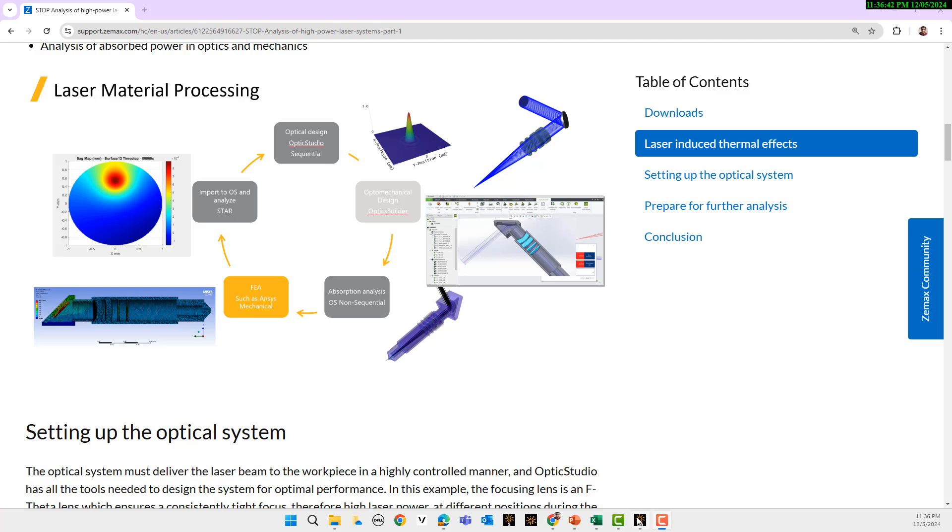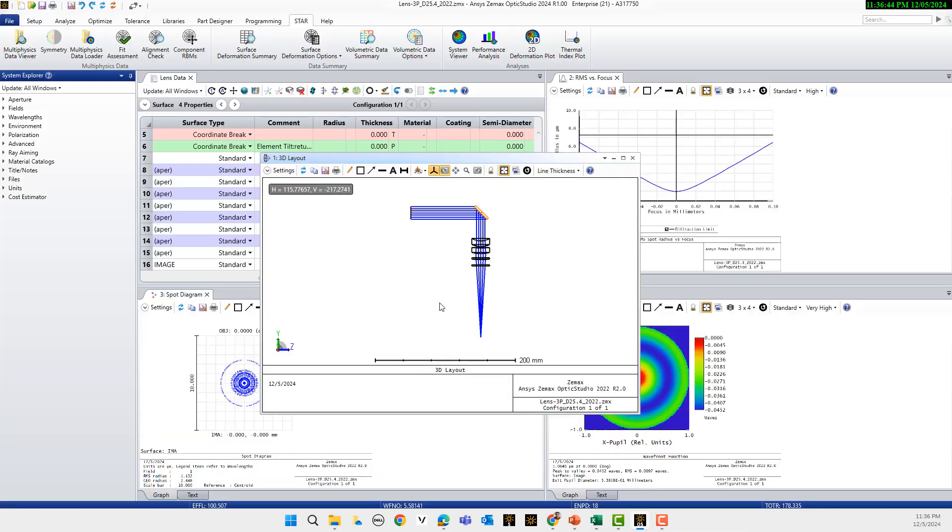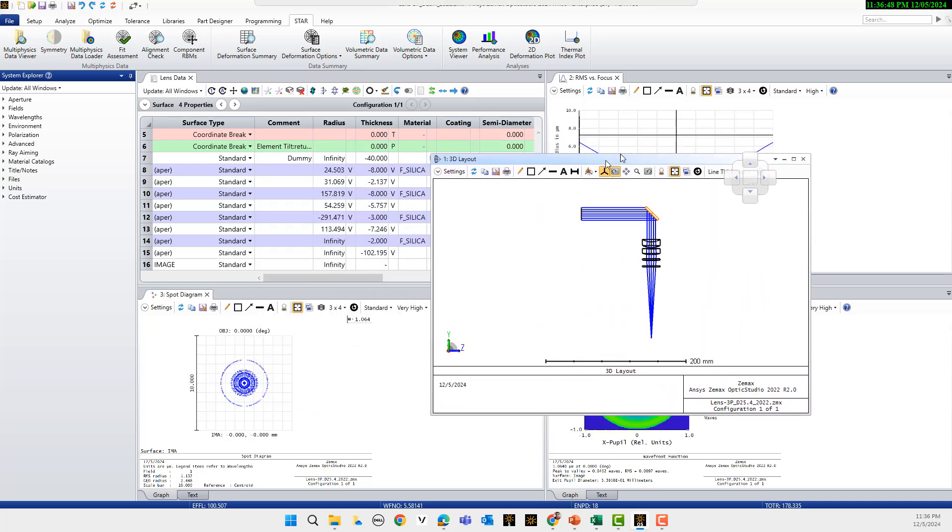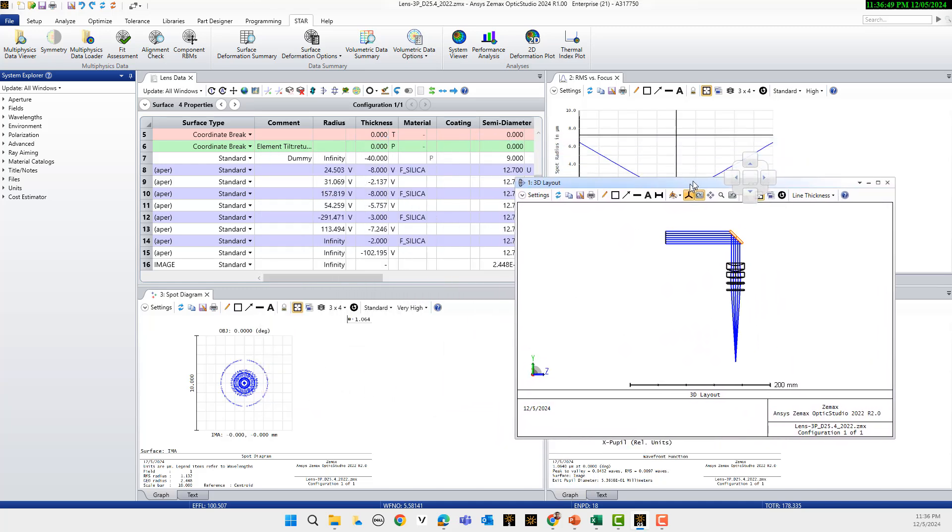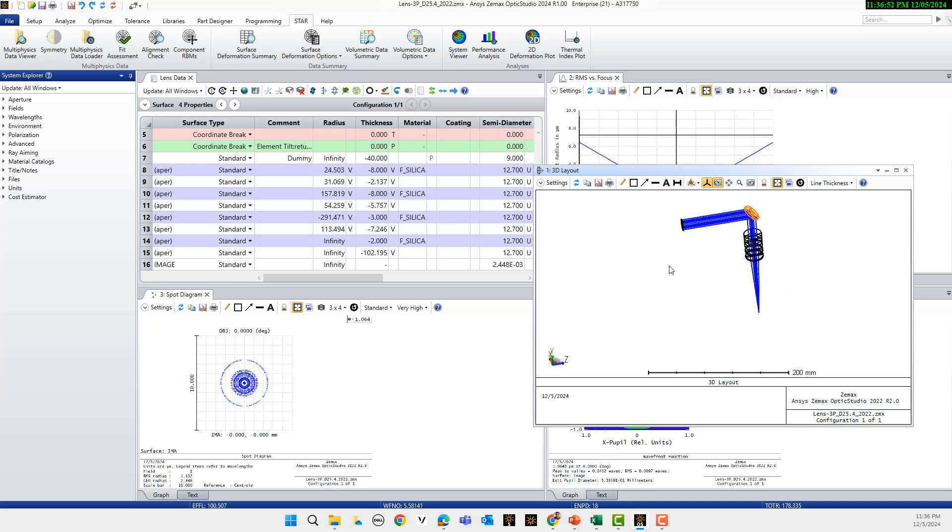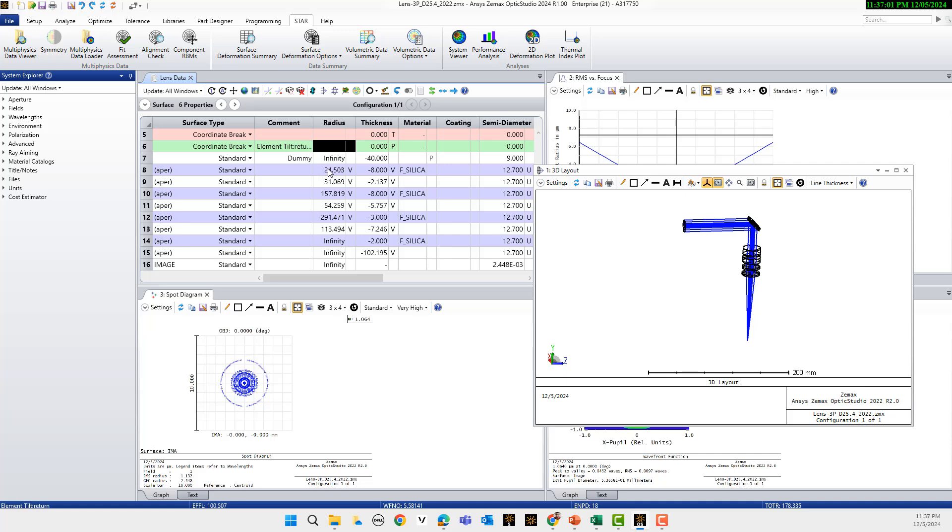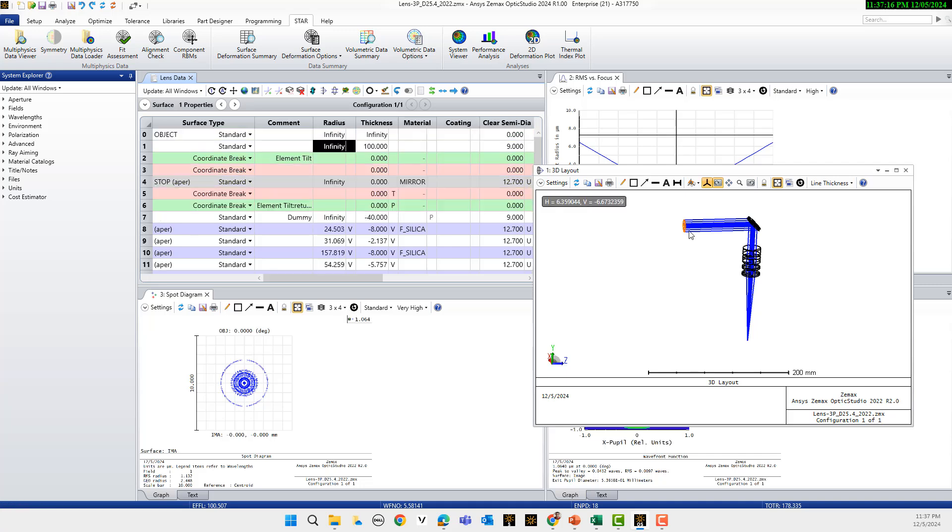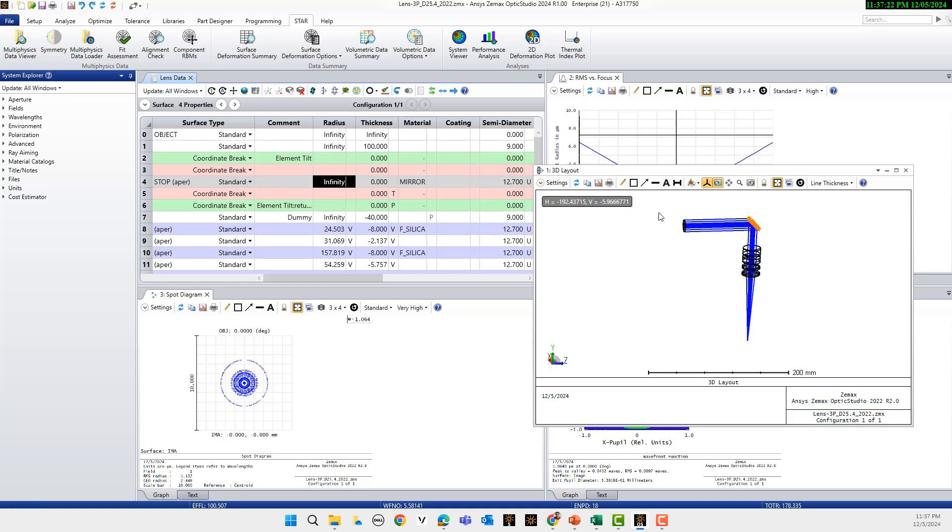As you see here, I opened the Zemax file. For this file in Zemax we have different parts. Here is the surface, and then we have a coordinate break here. Here is our mirror.